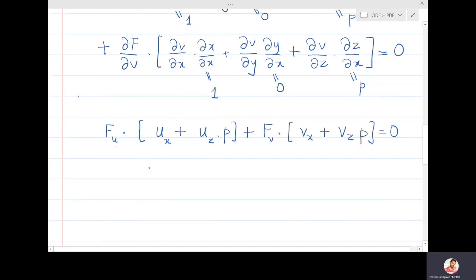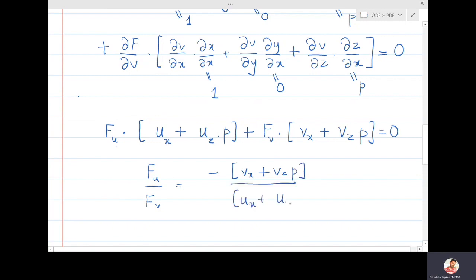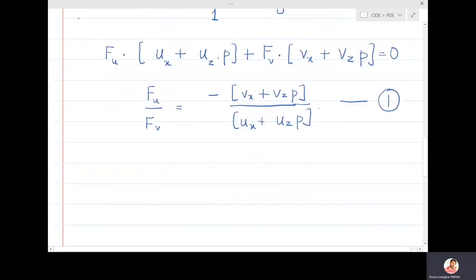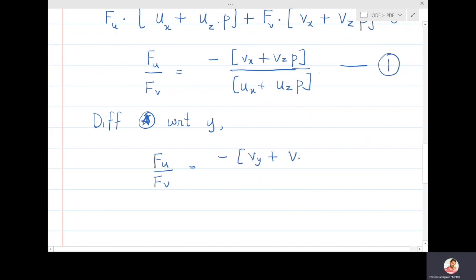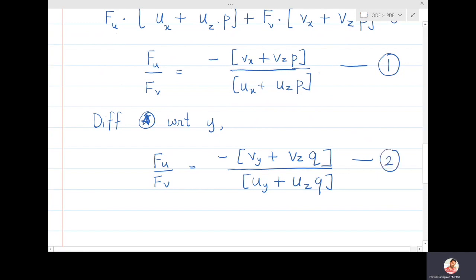Similarly, differentiating equation (*) with respect to y, we get f_u/f_v = -(v_y + v_z·q)/(u_y + u_z·q), where dz/dy = q. Call this equation (2).